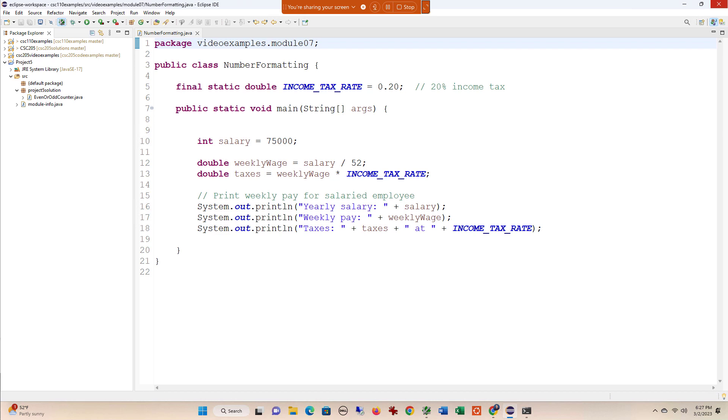Oftentimes we want to round things together, and another thing we're going to use a lot is formatting percents and formatting money.